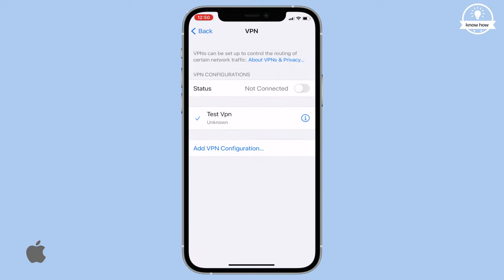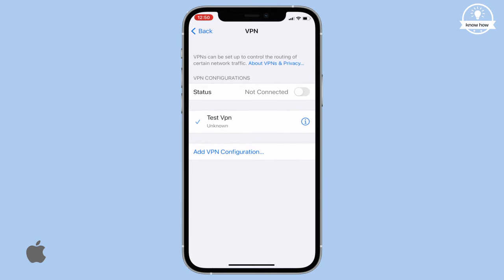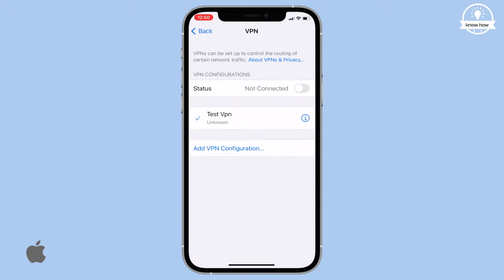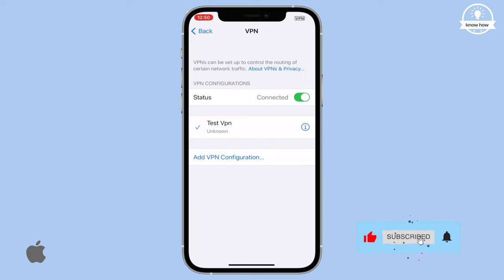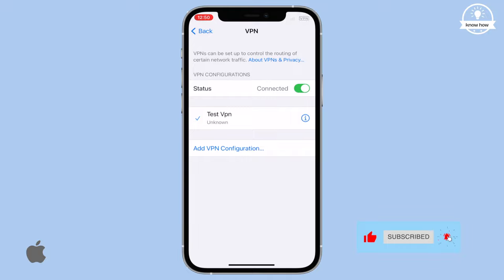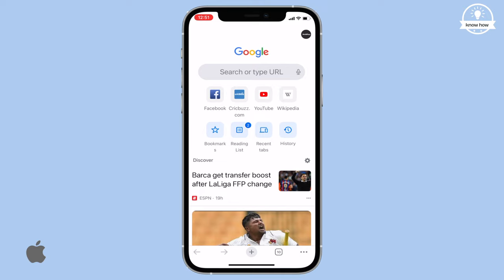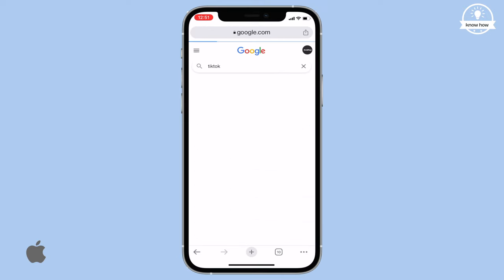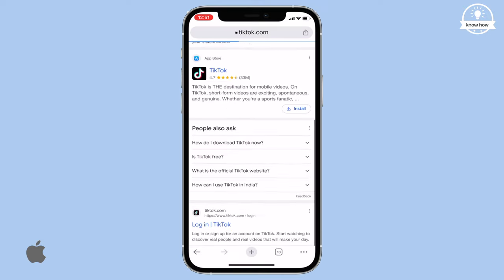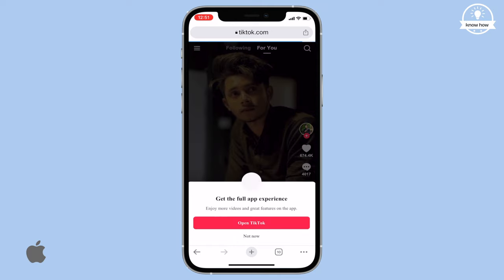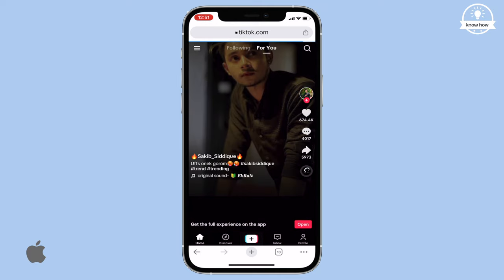Now your personal VPN is added. To connect, toggle the switch in front of status to turn it on. You'll notice the VPN symbol on the top network bar and near the Wi-Fi or network symbol in the control center. Now go back to your browser, type TikTok again, and click on the link. Wait for it to load, and ta-da — now you can easily access TikTok.